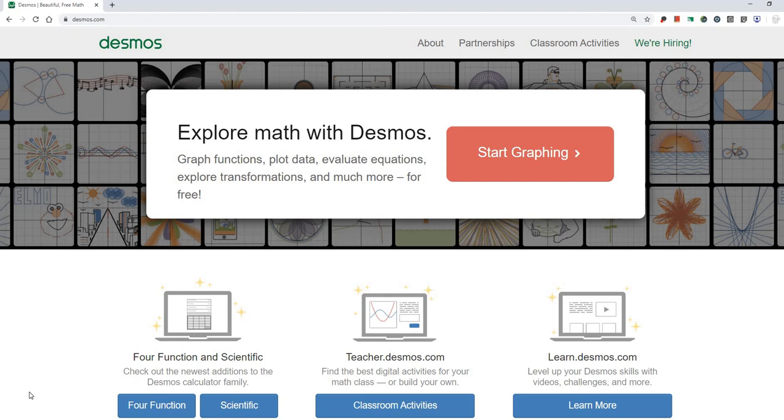On your Chromebook, if you log on to Desmos.com, D-E-S-M-O-S dot com, you will see the following web page.